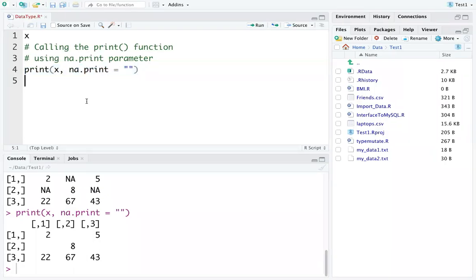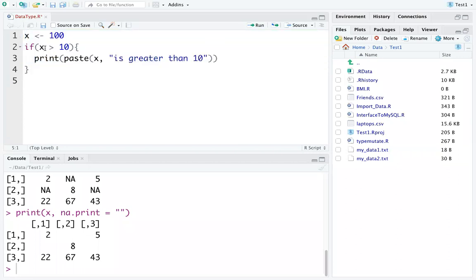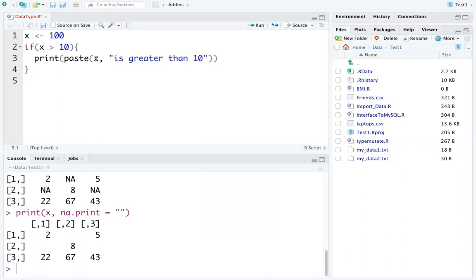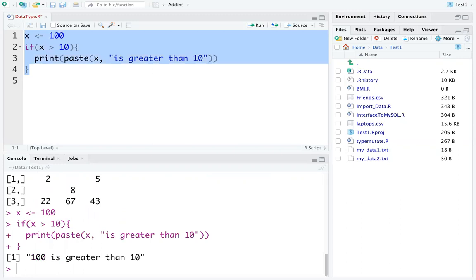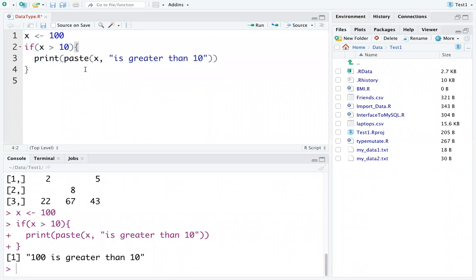The if statement is a simple statement where we check a condition. If the condition is satisfied, whatever is inside will be executed. Here, x is 100 and x is greater than 10, so it is going to print '100 is greater than 10'.